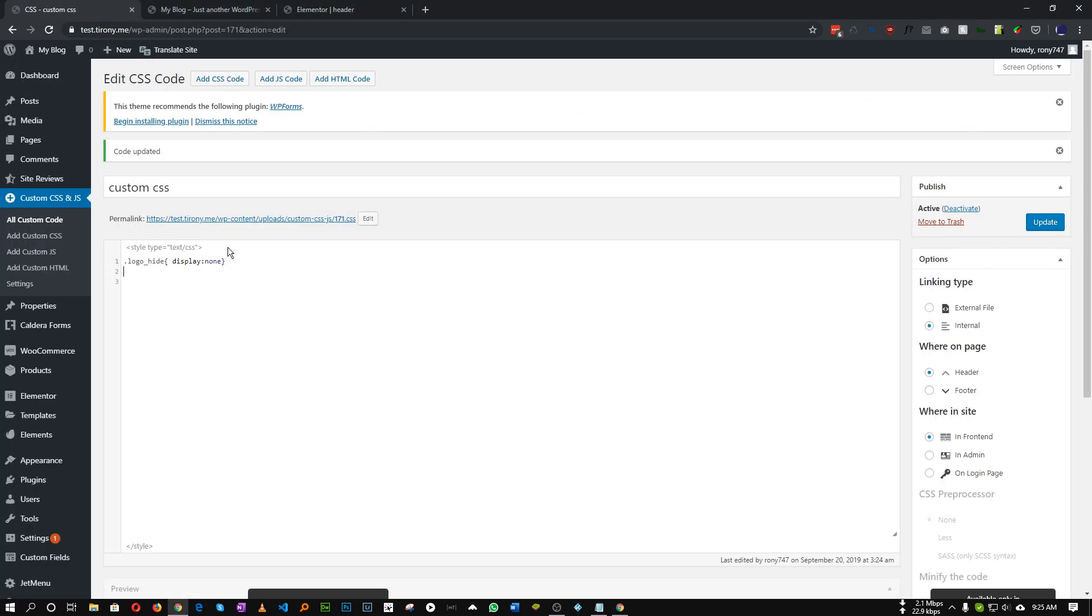So when this StickyActive class is visible, we need to hide our black logo and show the white one. So just let's add this ElementorStickyActive logo_show. This was the class for our black logo.